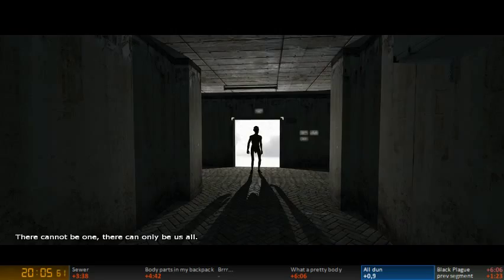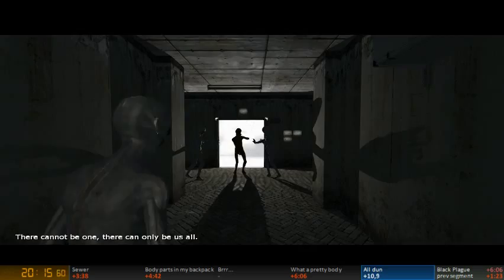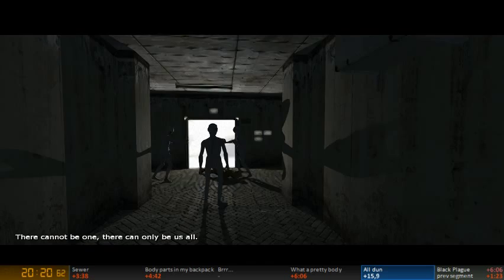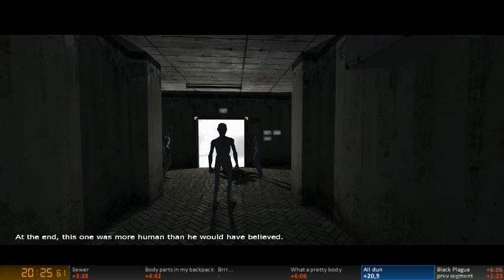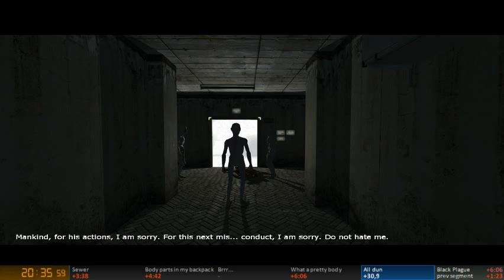And this is the longest cutscene in the game. There cannot be one, there can only be us all. There cannot be one, there can only be us all. At the end, this one was more human than he would have believed. Mankind, for his actions, I am sorry. But while this cutscene plays, I can actually talk to the chat, and yes I am indeed from Finland. I am sorry. Do not hate me.